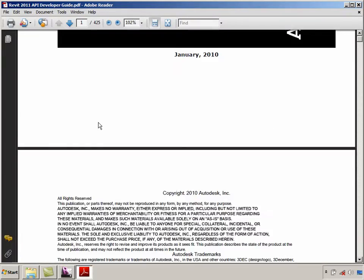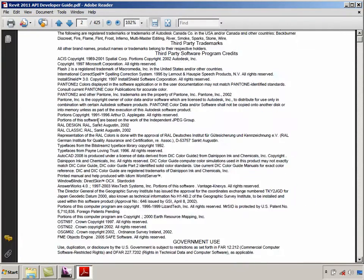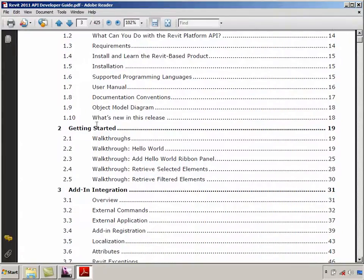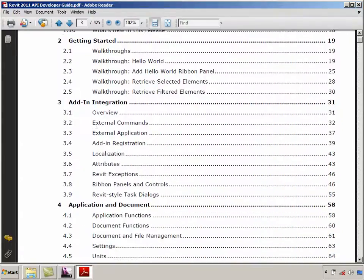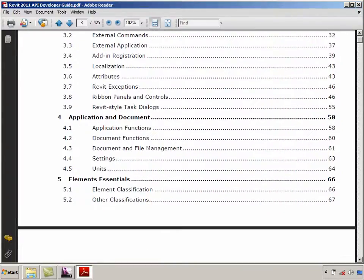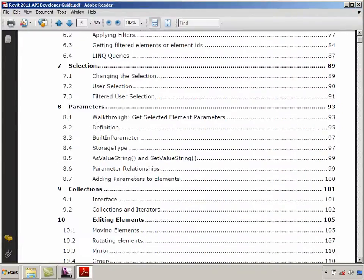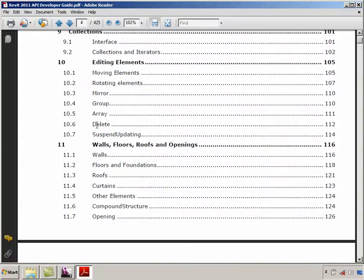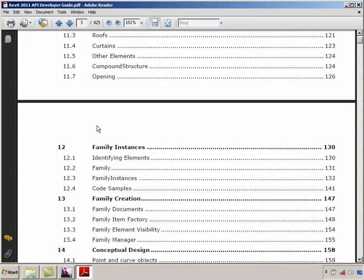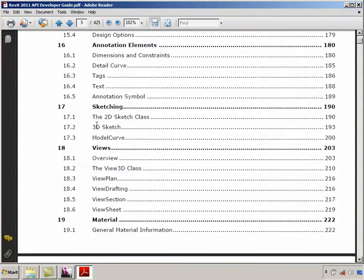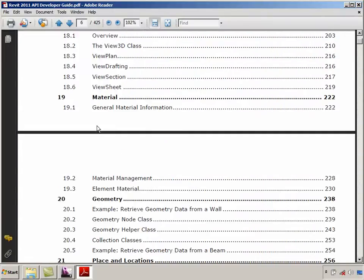As you can see in the document, it lists out various chapters based on the API topics, right from getting started to specialized topics like application document, selections, collections, instances, views, material, etc.